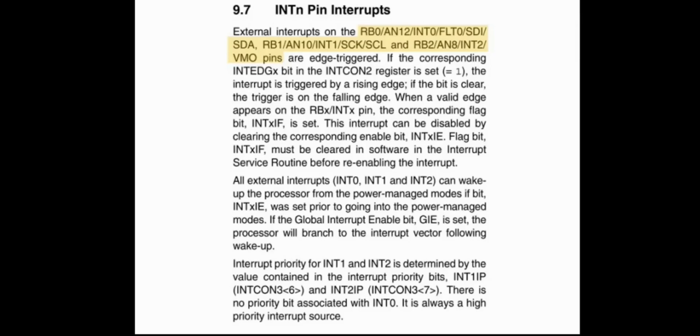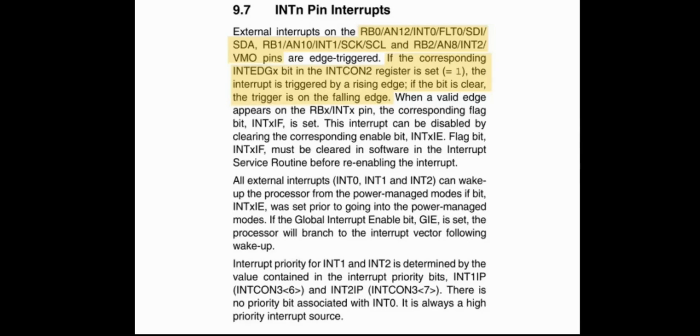So when does an interrupt occur? An external interrupt is generated when there is a transition either from high to low or low to high on the corresponding pin. And we can select the edge which the interrupt is triggered by setting or clearing the corresponding INTEDGE bit. For example, if we set INTEDGE1 bit in INTCON2 register to one, then we have RB1 generates an interrupt every time there is a transition from low to high on that pin, which is a rising edge.